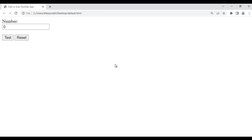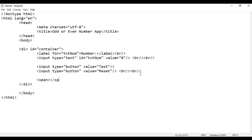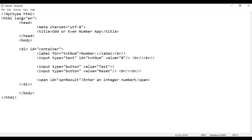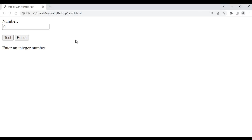Below the buttons I am going to display 'Enter an integer number'. I add two line breaks, then write opening span and closing span tags. I identify this span uniquely with an id of 'spnResult', and inside it I write 'Enter an integer number'. After saving and refreshing, it displays 'Enter an integer number' so the user understands they need to enter an integer. That is the structure of our application.